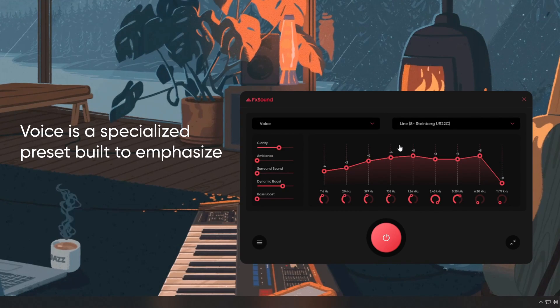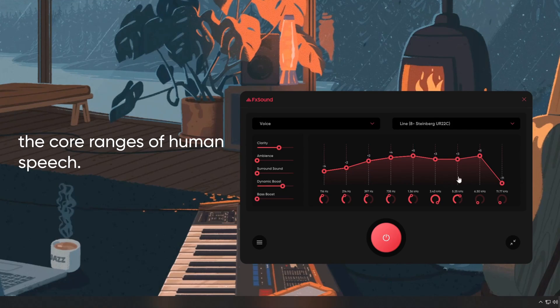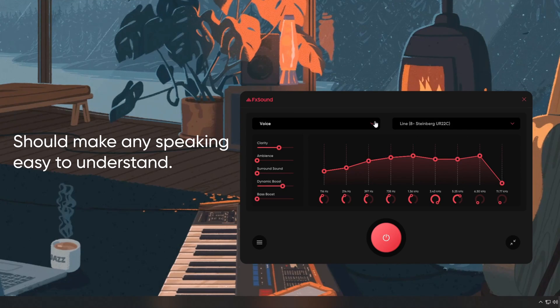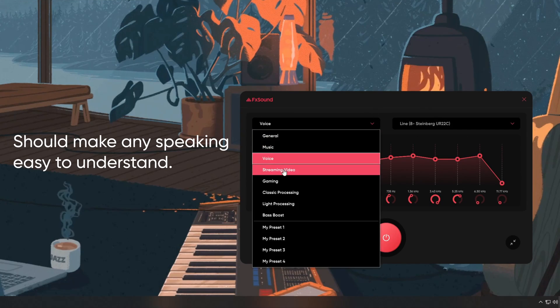Voice is a specialized preset built to emphasize the core ranges of human speech. It should make any speaking easy to understand.